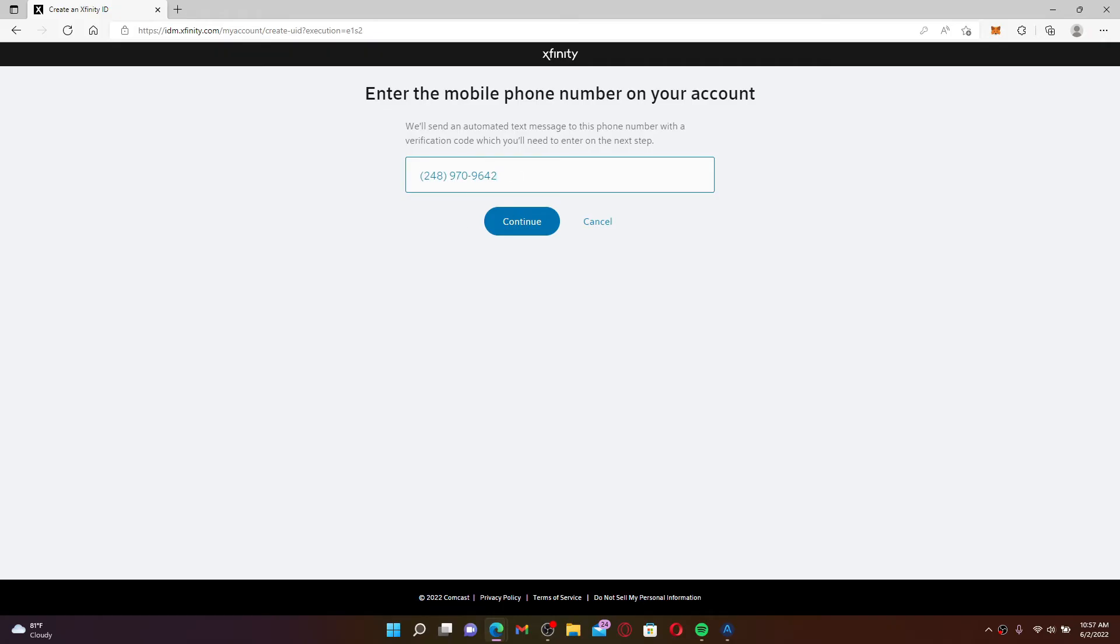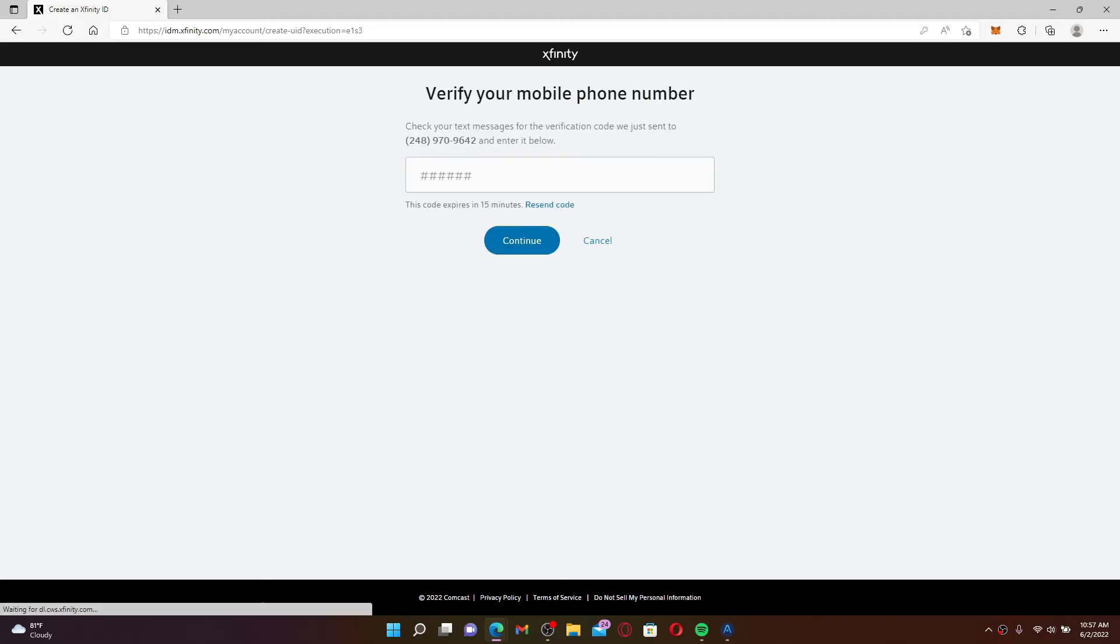Now enter the verification code that has been sent to your mobile number. Once you enter the six-digit verification number, click on the Continue button. Once your mobile number has been verified, you'll be guided with further instructions.